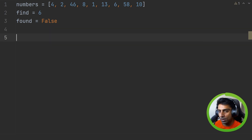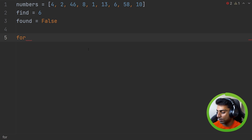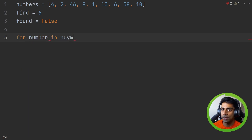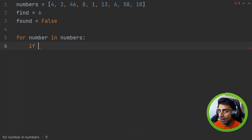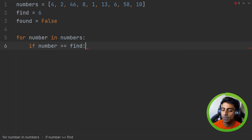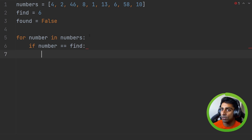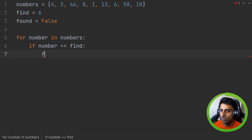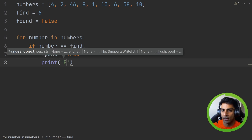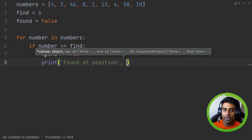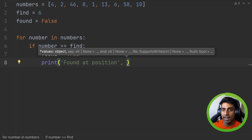Now we are going to do a for loop. If you remember from our previous videos, in Python this will loop through each value in the list, so we say 'for number in numbers'. Then we say 'if number == find' — and if it finds six, we set 'found' equal to true because we found the value. Then we can print something to the output, like 'found at position', though we can't directly access the index yet.